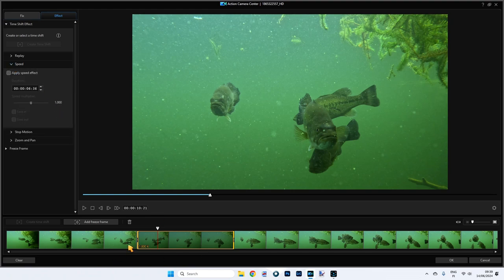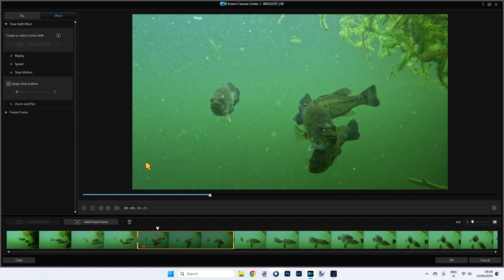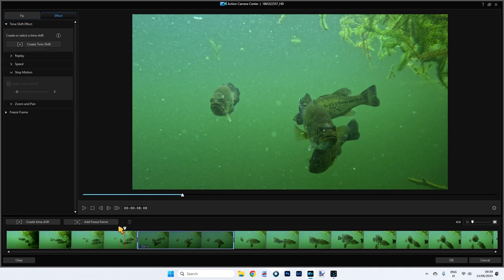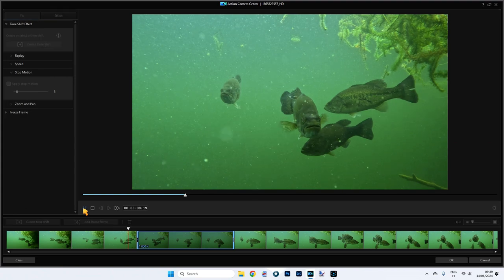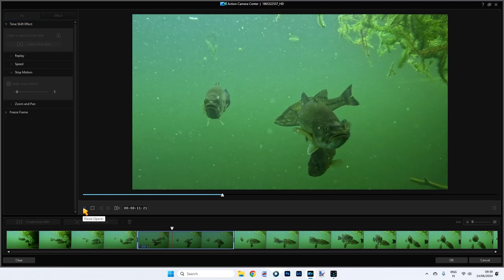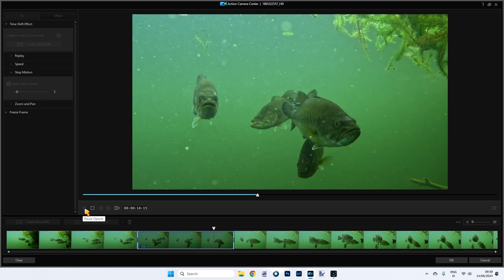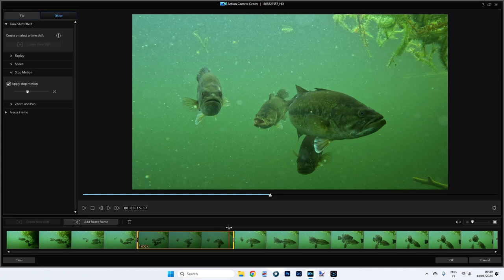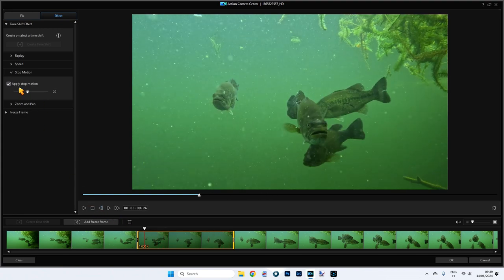Speed is exactly the same as what we had before — nothing new to show there. Stop Motion is an interesting thing. Stop motion flips it every so often. We can choose how many times — I'm going to choose 20. So it flicks it 20 times. Playing it along, it'll just come there and be like a judder effect. It just judders like that. I'm not quite sure if you'd like that effect — it's pretty cool but not for me.